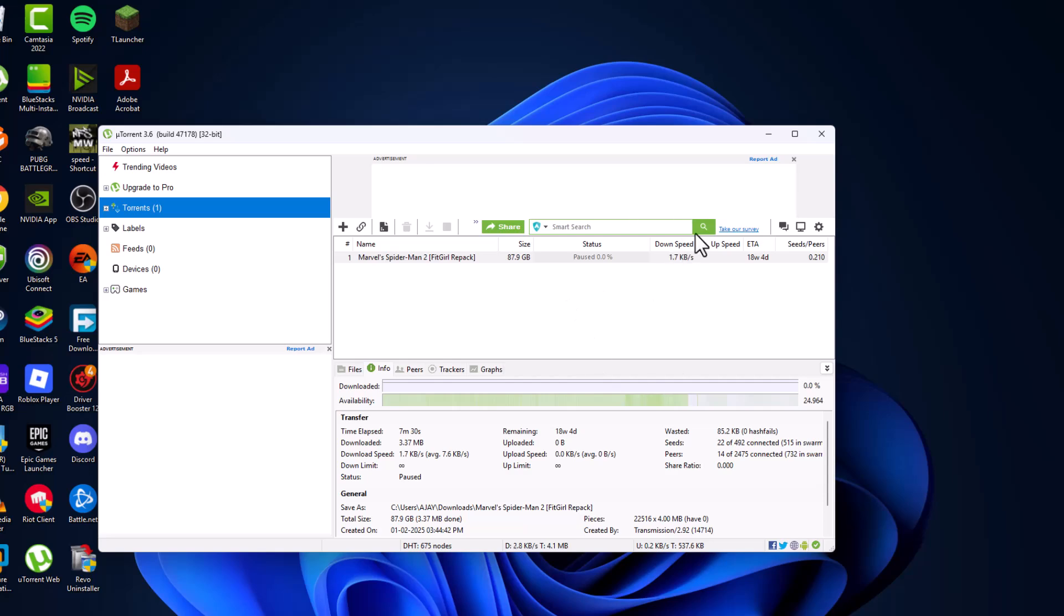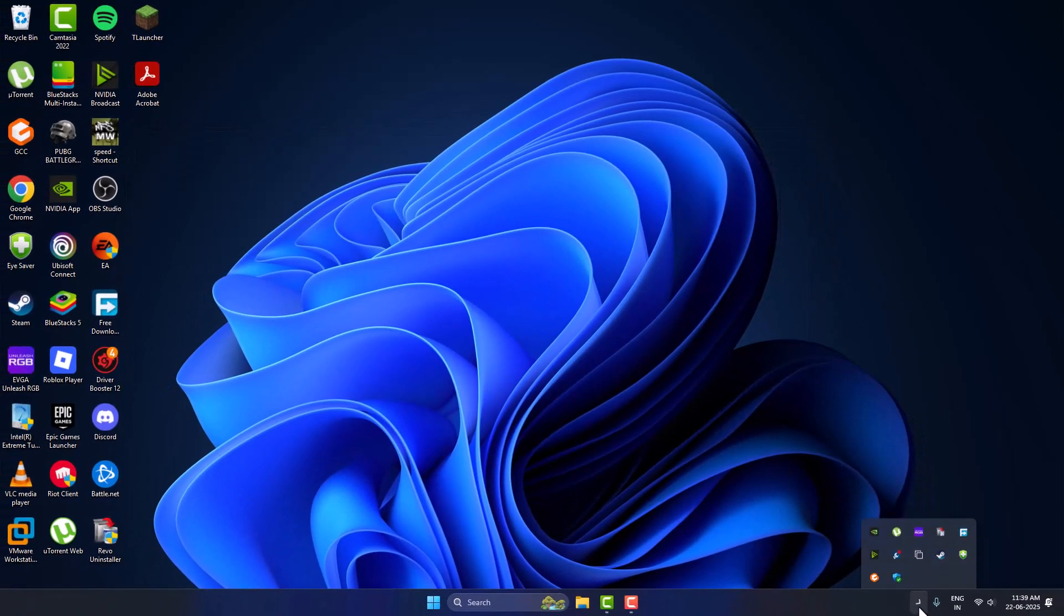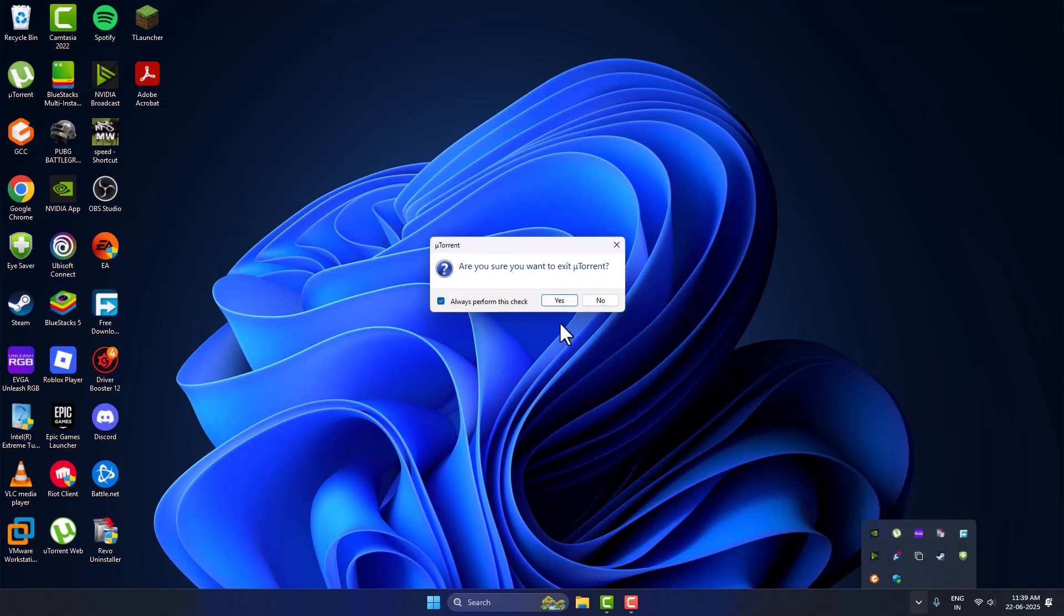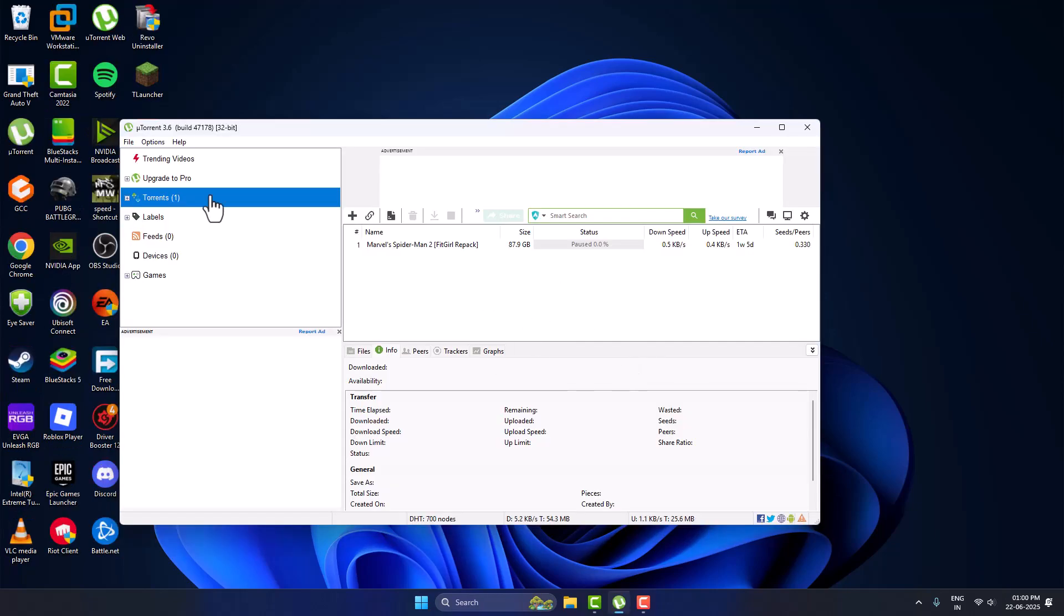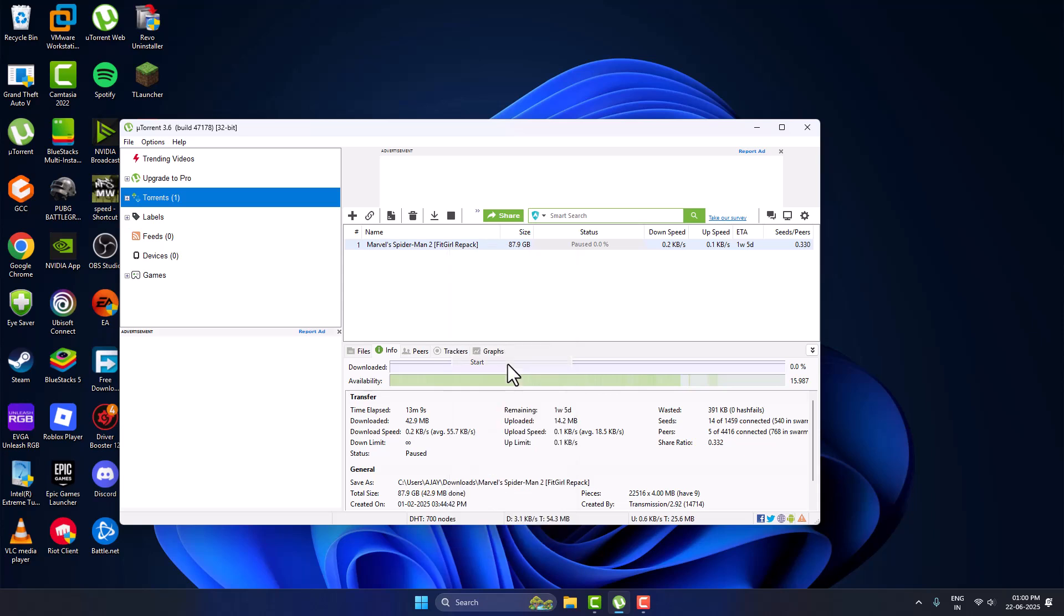Now you just need to close uTorrent. Right click and select exit option and select yes. Now reopen uTorrent and right click on it and select start option.